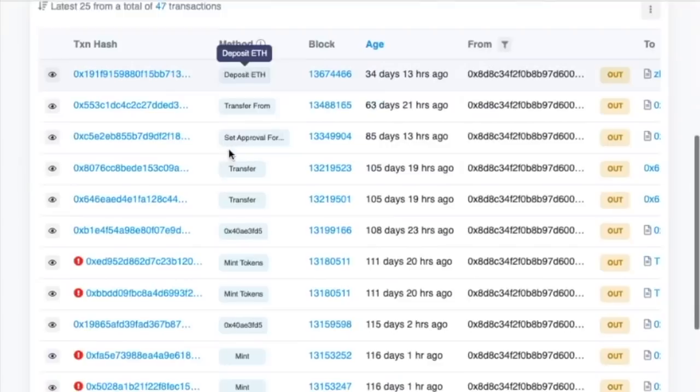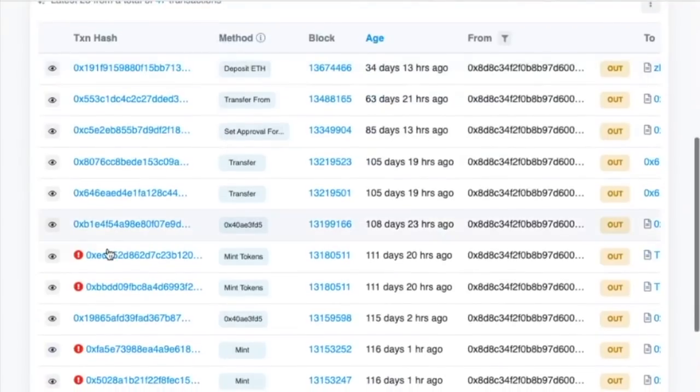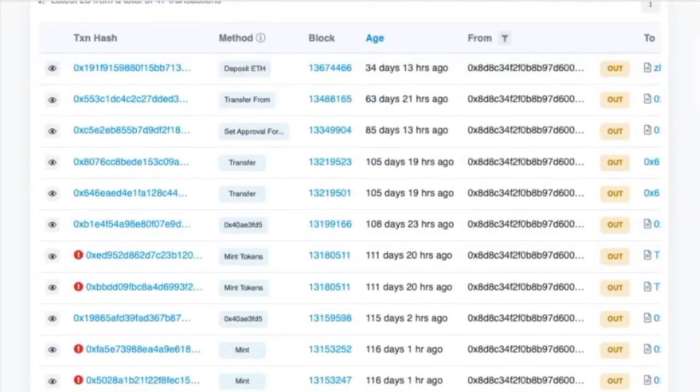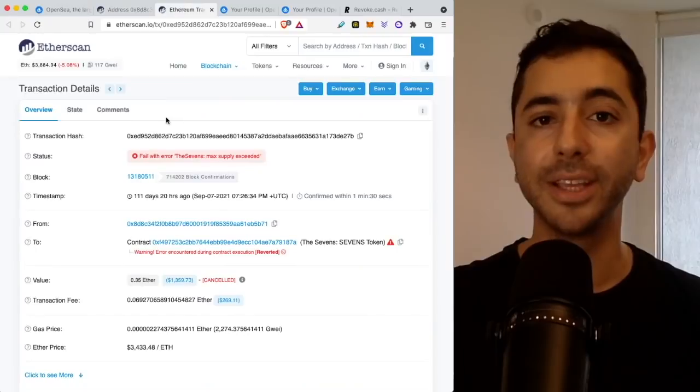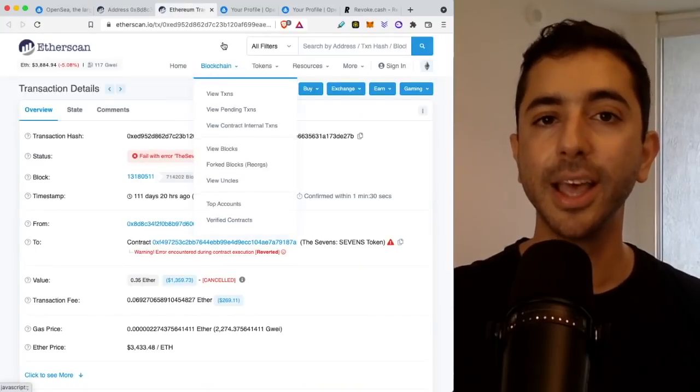And if you go through your transactions, you can see if you had a failed transaction, there will be a red asterisk. And if you click on it, this is what it will look like. So you actually never had the NFT in the first place.